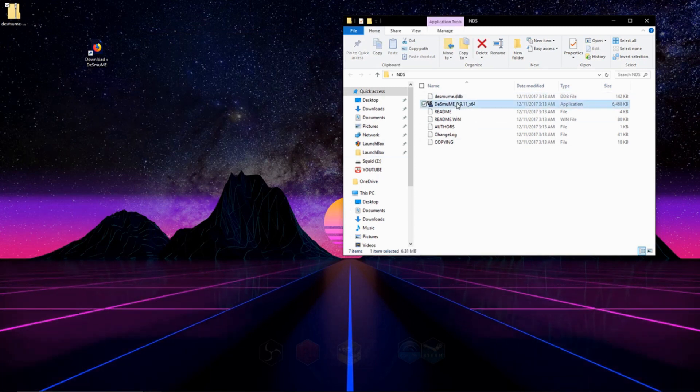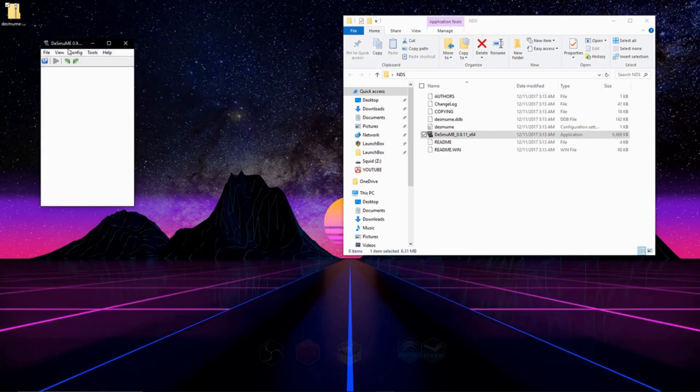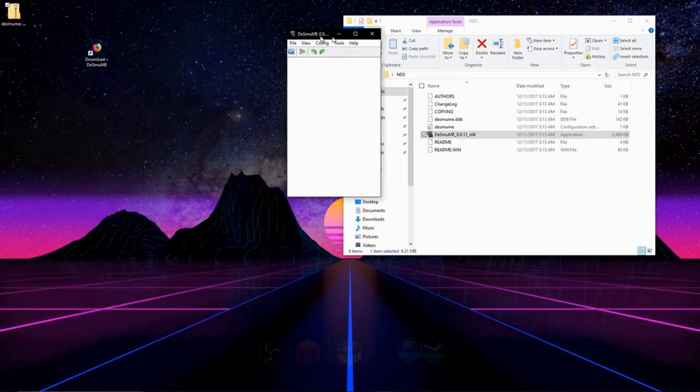Now all we've got to do is open up our emulator. And beautiful. We're almost done.